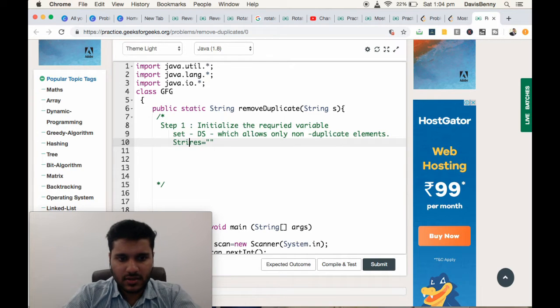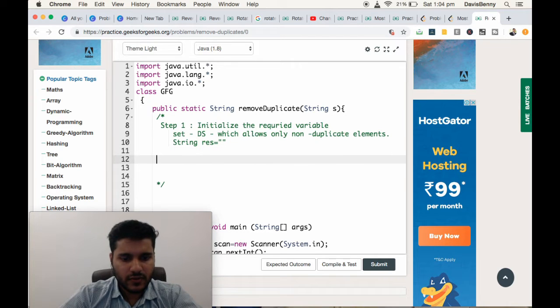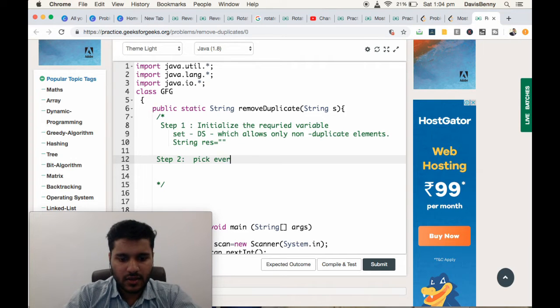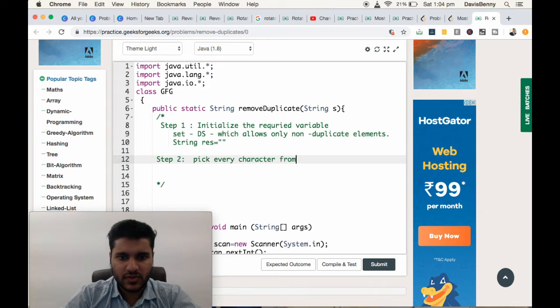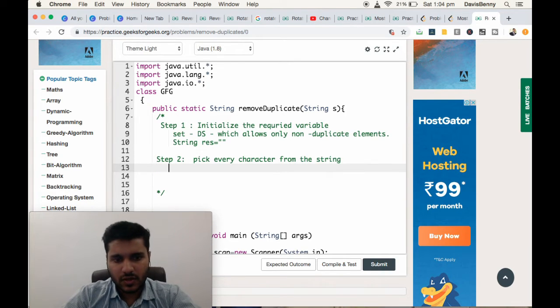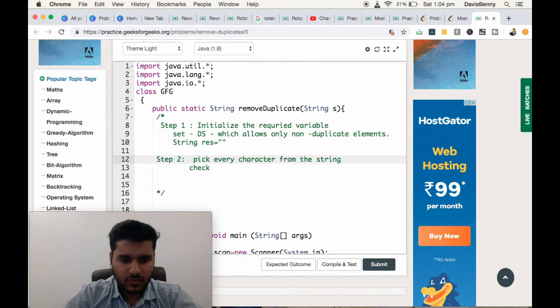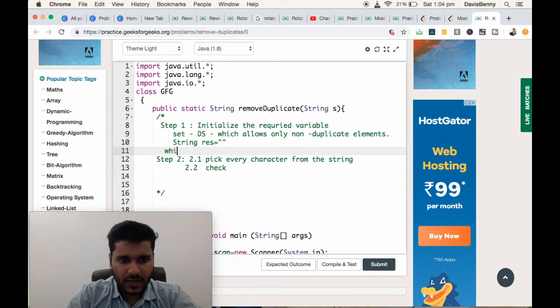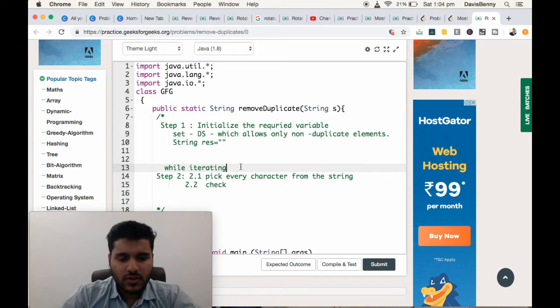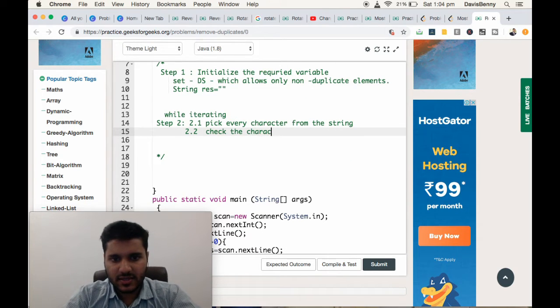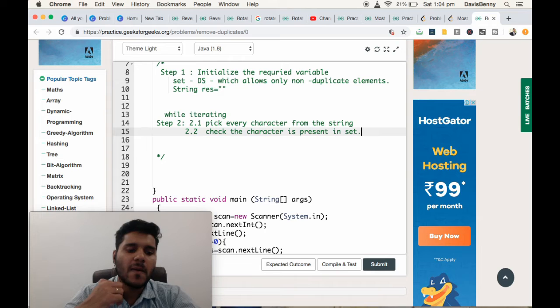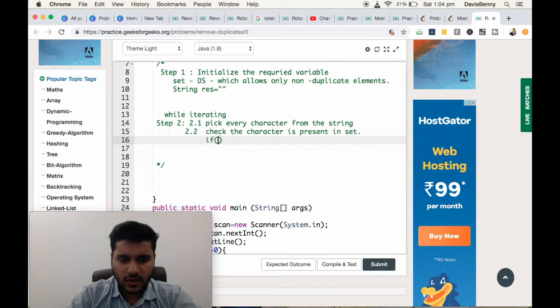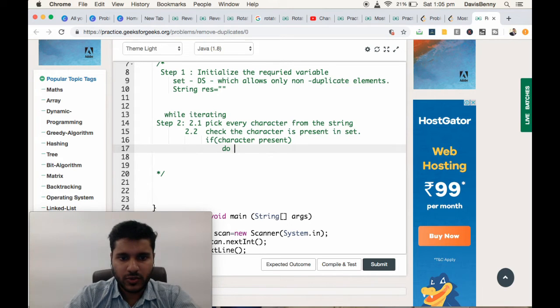Step 2: Pick every character from the string. While iterating, check whether the character is present in set. If character is present in set, do nothing.